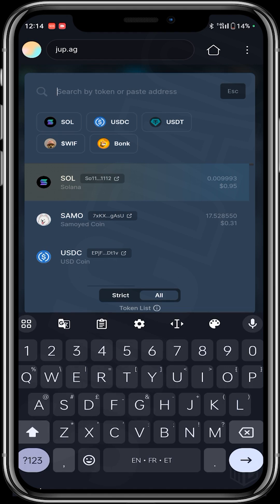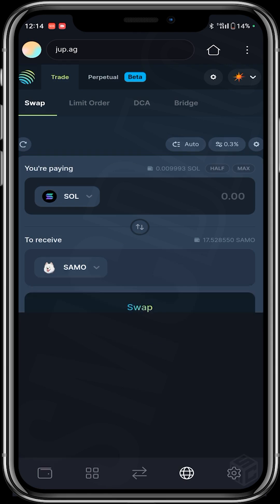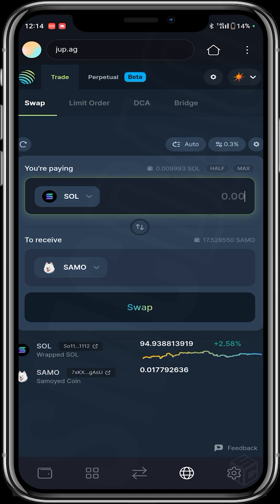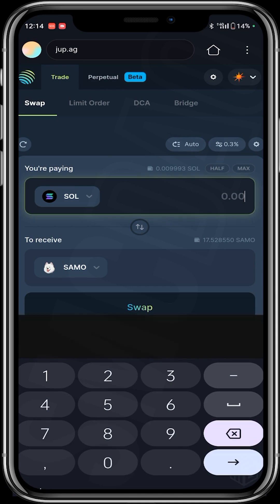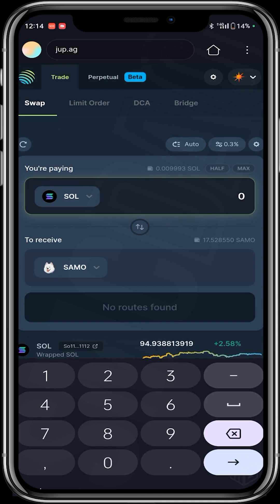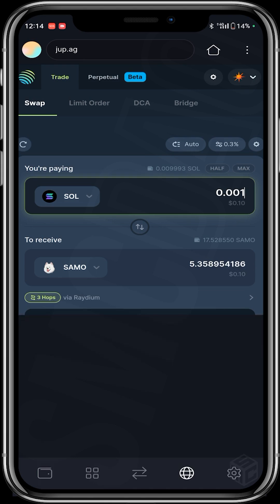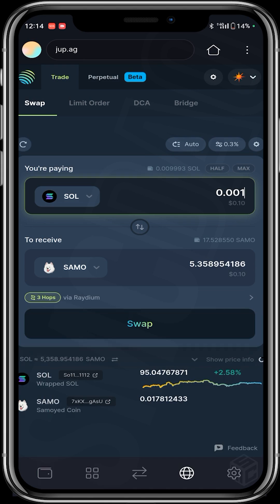I'm pairing SOL against SAMU and I enter the amount — 0.001 SOL. I click enter and then click on swap.